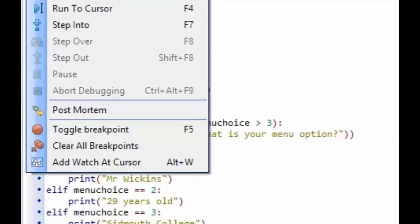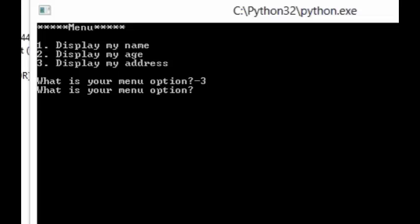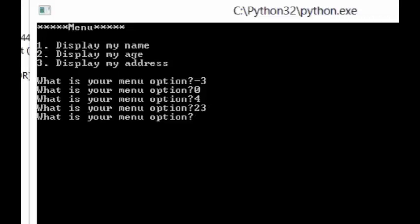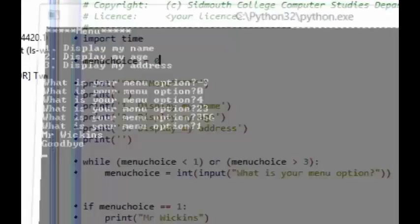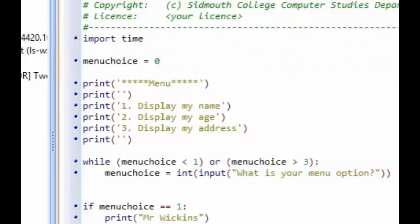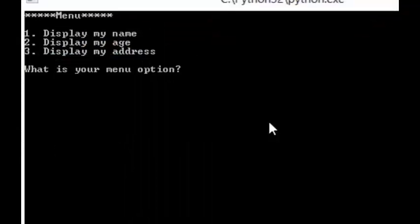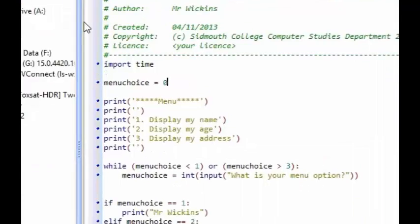Now if I run this program: if I type in minus three, it asks for the menu option again. Zero — menu option again. Four, 23, 356 — all ask again. If I type in one, it allows me in, displays my name, says goodbye, and closes. Same with two and three — they're validated as being in the acceptable range from one to three. So that is validation working.